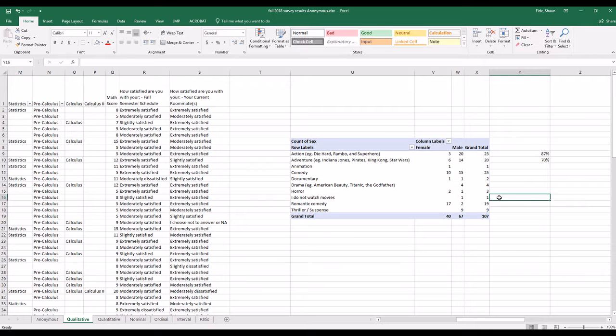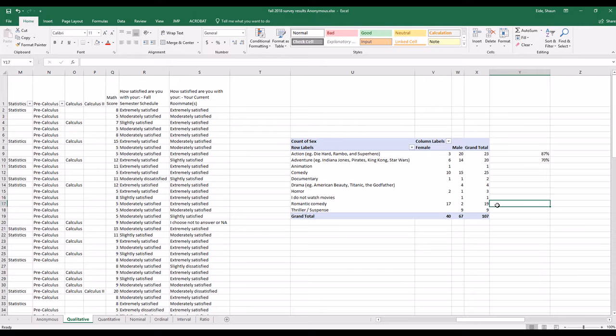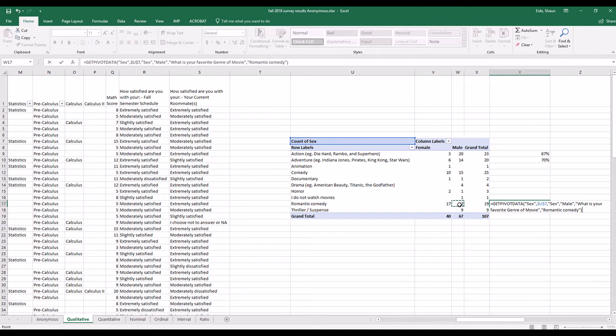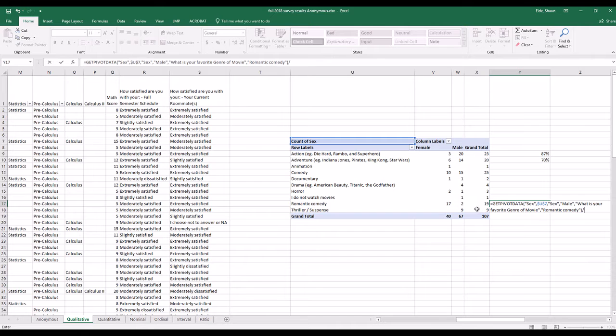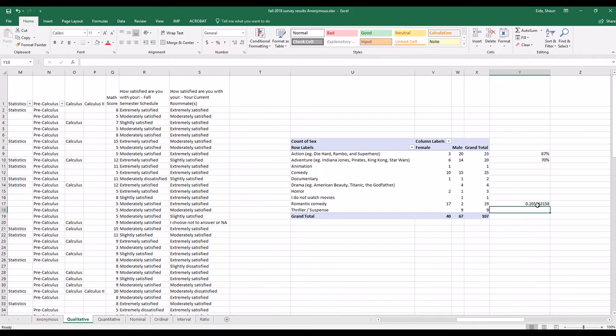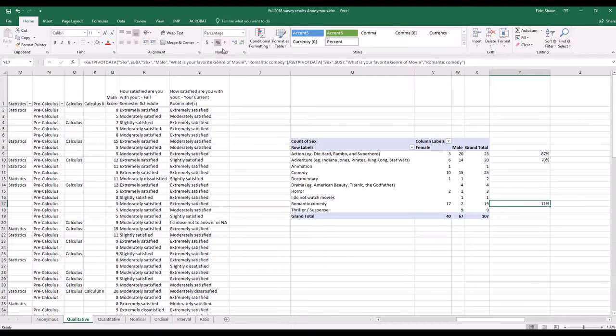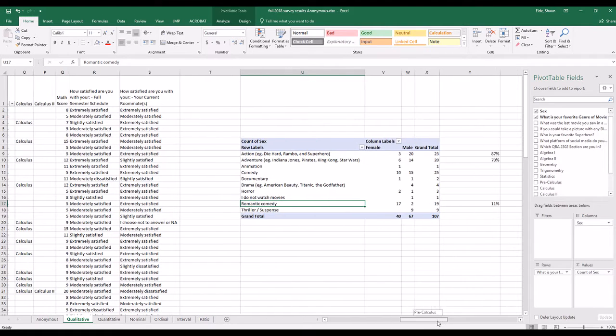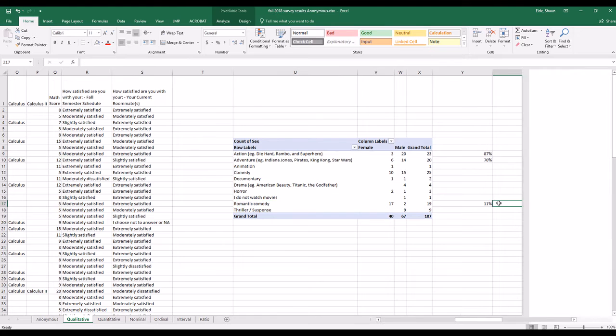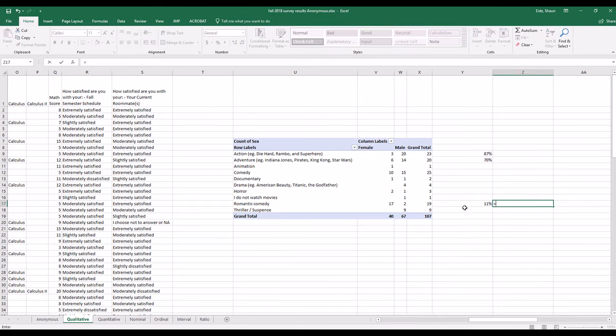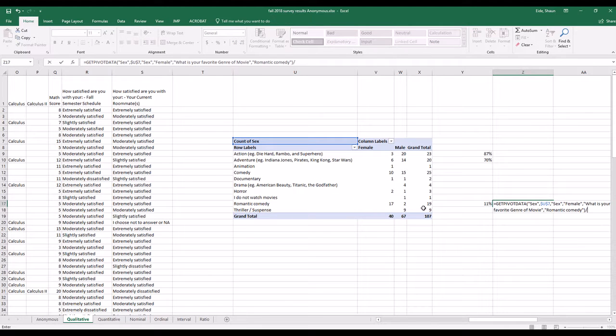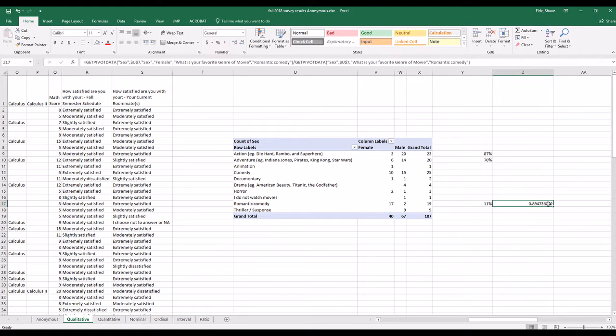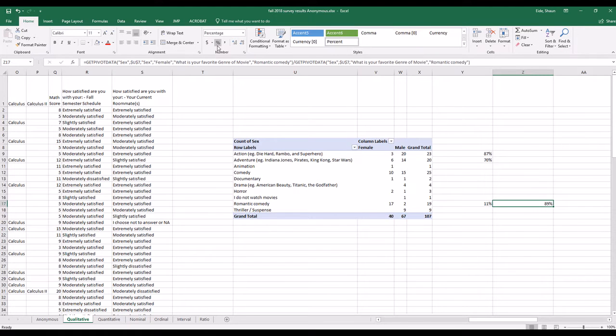However, you go down to, let's say, romantic comedies. Equals 2 divided by 19. Males only comprise 11% of the romantic comedies, while females comprise, equals 17 divided by 19, 89.5% or 89% of romantic comedy individuals who like romantic comedies are females.